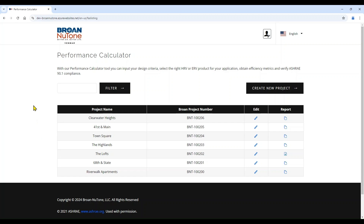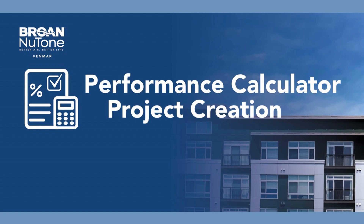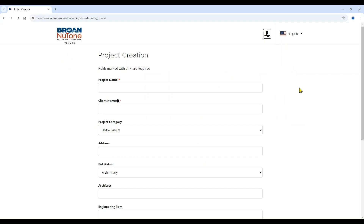This is a step-by-step guide on how to navigate the performance calculator tool. After login is complete, you will be brought to the home project listing screen. The project list includes the project name, an assigned project number from the performance calculator tool, the ability to edit the project, as well as view the report. If you need to find any information within this project list, you can do so by entering a keyword into the search bar and hitting the filter button. We will go ahead and create a new project.